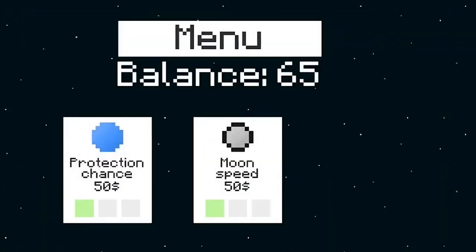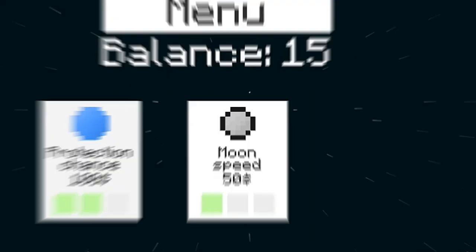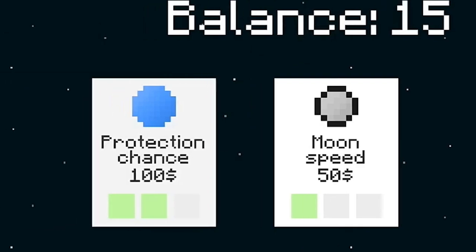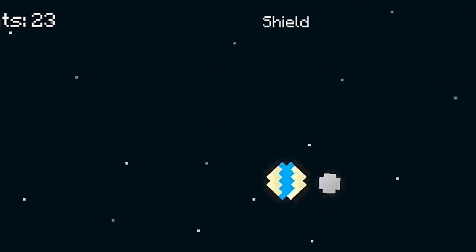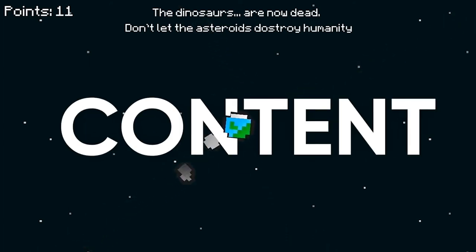While yes, the idea is interesting, there are practically no ways to level up and get new content. The current shop only has an upgrade of speeding up the moon and a chance of the Earth getting randomly saved. You might play for 20 minutes beating your own score, but there's one thing we're missing. Content.